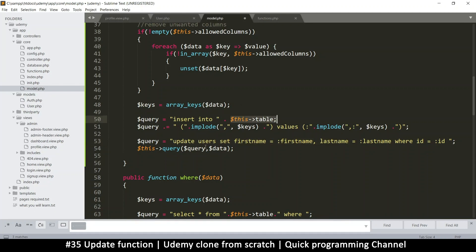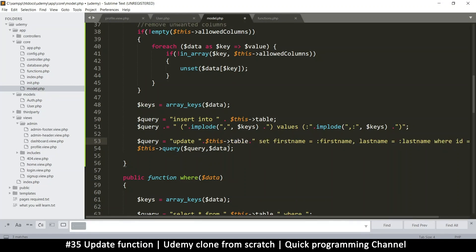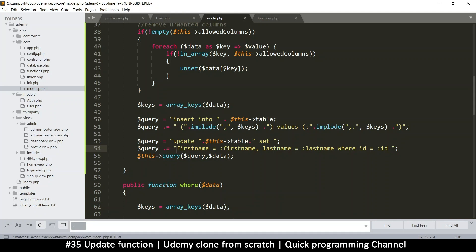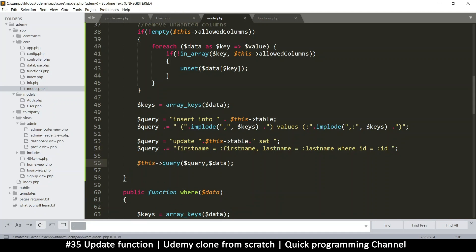We'll replace 'users' with a generic table name since we don't know which table we'll be accessing. So UPDATE this table, then SET. From here on we have to add to this query using dot-equals because we are adding to it. Now I want a loop to do this, because I don't think we can use implode as we did for insert - so that approach is definitely out.